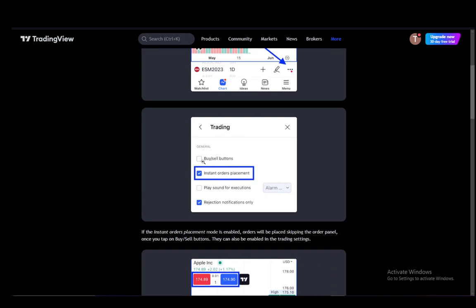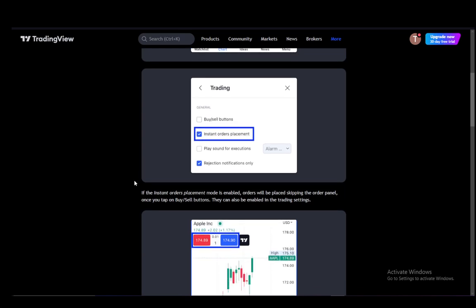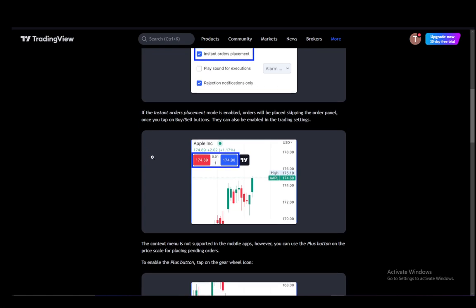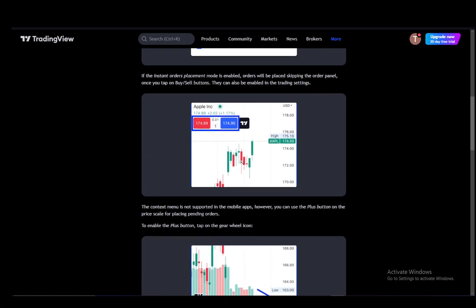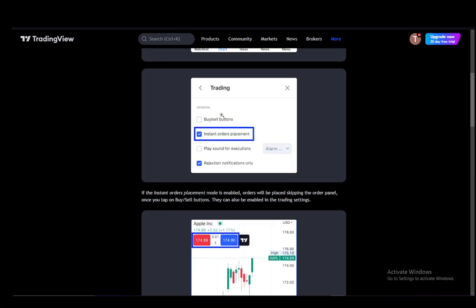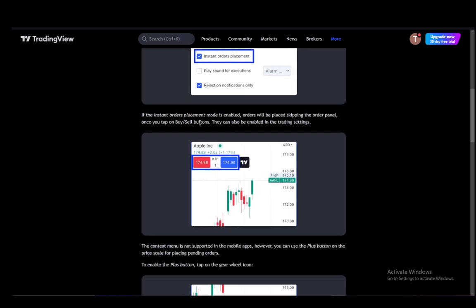You can also enable the buy-sell buttons, which is perfect for this. And you can also click instant orders. If it is enabled, orders will be placed, skipping the order panel once you tap the buy-sell buttons. They can also be enabled in the trading settings, as you can see here.